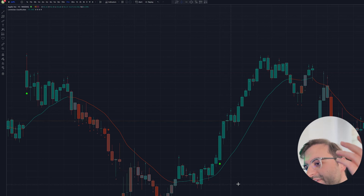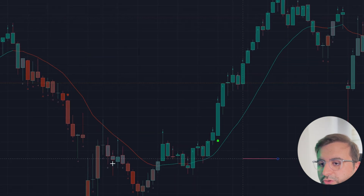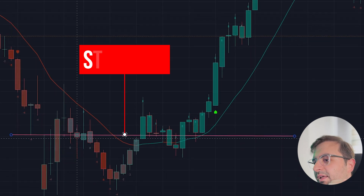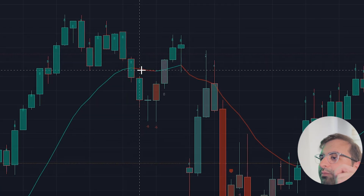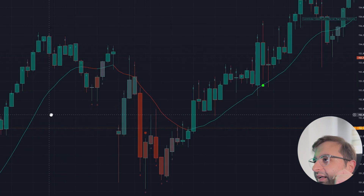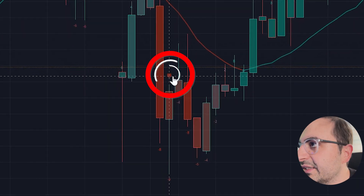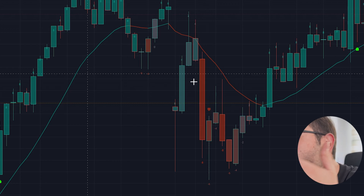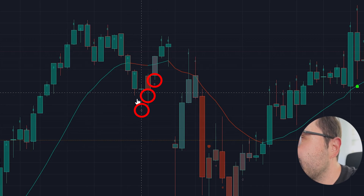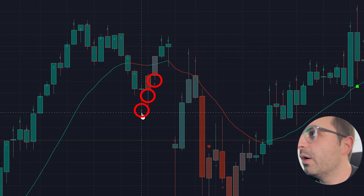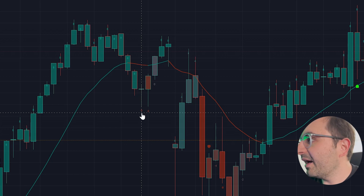You can place your stop loss at the recent support line — put it just under that line. For taking profit, you have three alternatives: exit when the signal turns red, exit when you get a sell signal, or exit when the numbers shift from positive to negative — for example, if you had eight and it suddenly drops to minus six, close your position and secure your profit.